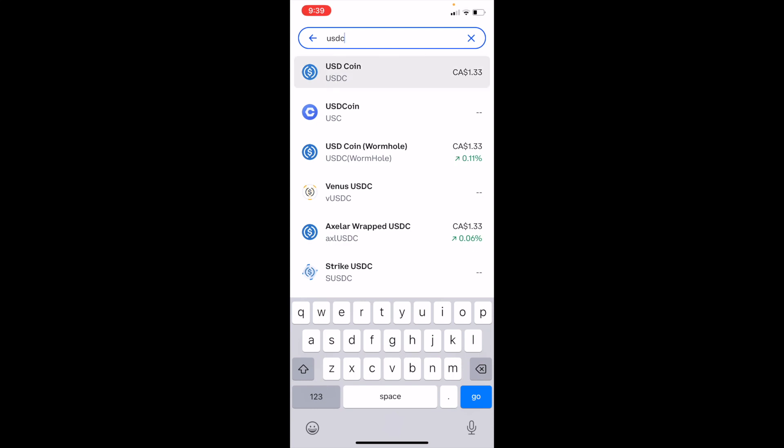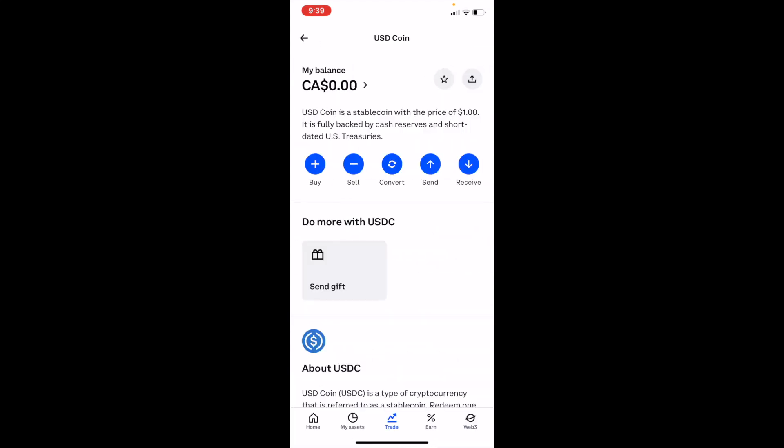Go ahead and press on USD Coin. Then on this screen, you can go ahead and press Buy. So I'm just going to go ahead and press Buy right here.